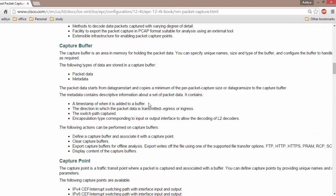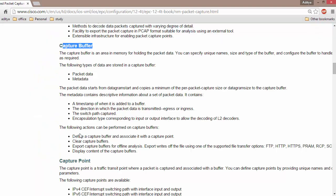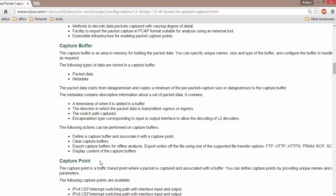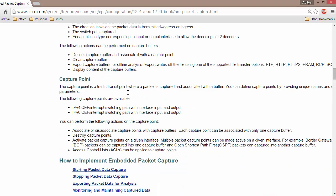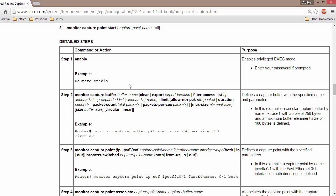The next thing we need to do is associate a capture point to the capture buffer. Since you can create multiple capture buffers and multiple capture points, you need to define which capture point is associated with which buffer. For example, if you selected interface GigabitEthernet 0/0 and want to put that capture data into capture buffer 'test', the configuration is straightforward.